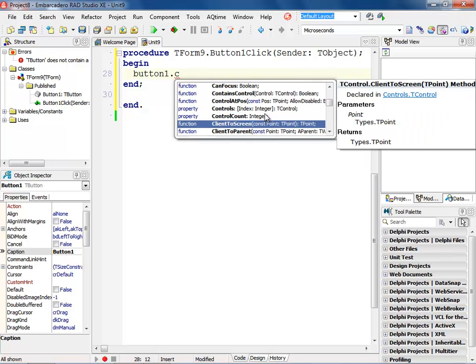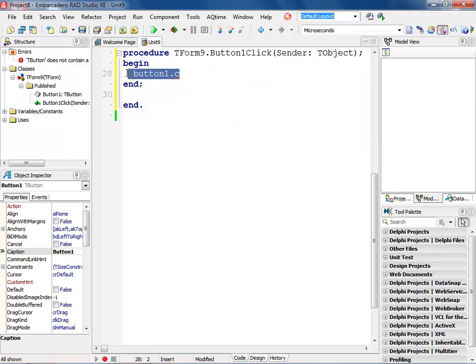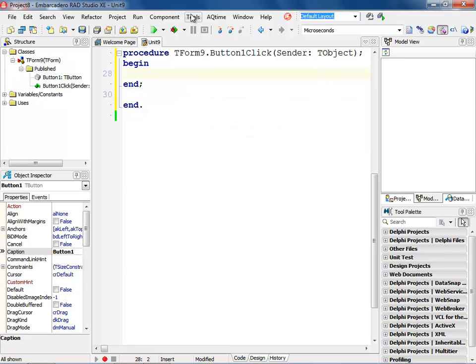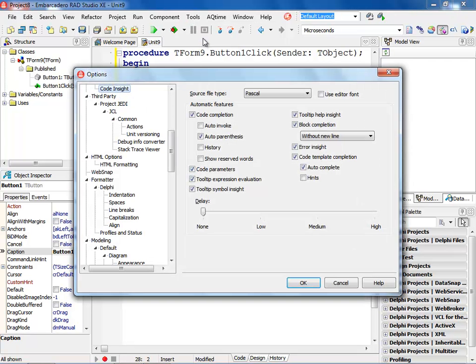And then I'm going to show you how you can also use the history to get the most common types. Right mouse click inside and you can say sort by name or sort by scope. I'm going to go back into my Tools, Options, go into my editor, and then I want to go into my code completion right here.